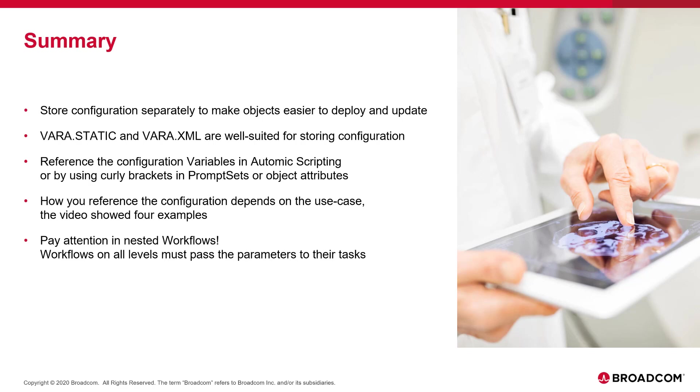The two VARA types, static and XML, are well suited to store your workflow configuration.